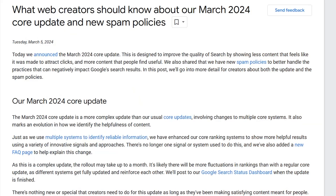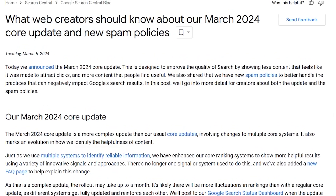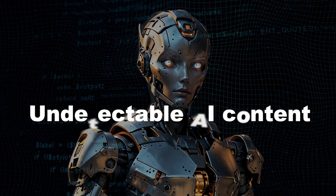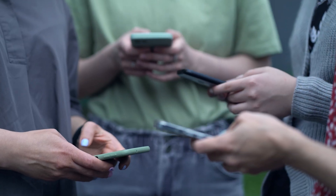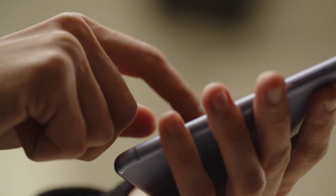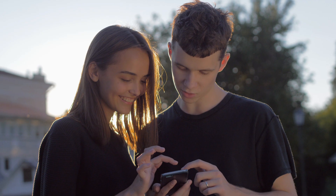That kind of content isn't standing in the wake of this huge update. Google's whole goal when launching it was to show less content that feels like it was made to attract clicks, and to show more content that people find useful. This brings us right back to our topic today: undetectable AI content. Publishing content that doesn't read robotic is important not just to satisfy SEO, but to get your readers to click, buy, and take the next step.